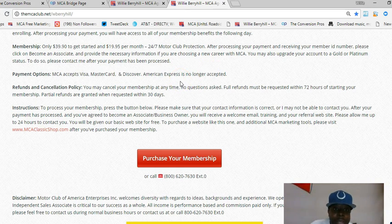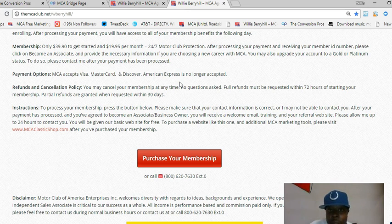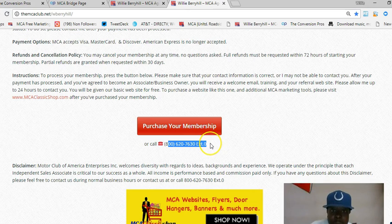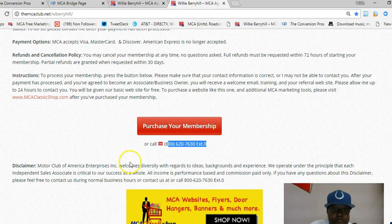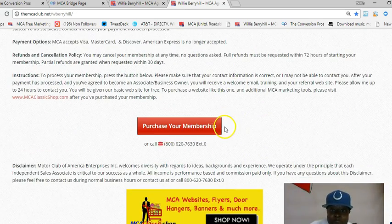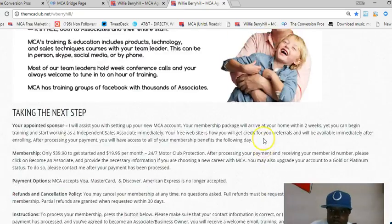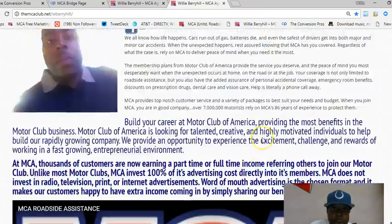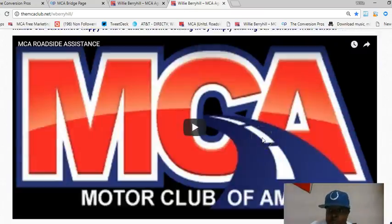If they're skeptical or have questions, my number is right there. I answer my phone just about anytime — as long as it's not the middle of the night. I'm always answering my phone. I do get calls from strangers, but that's just part of having a business.